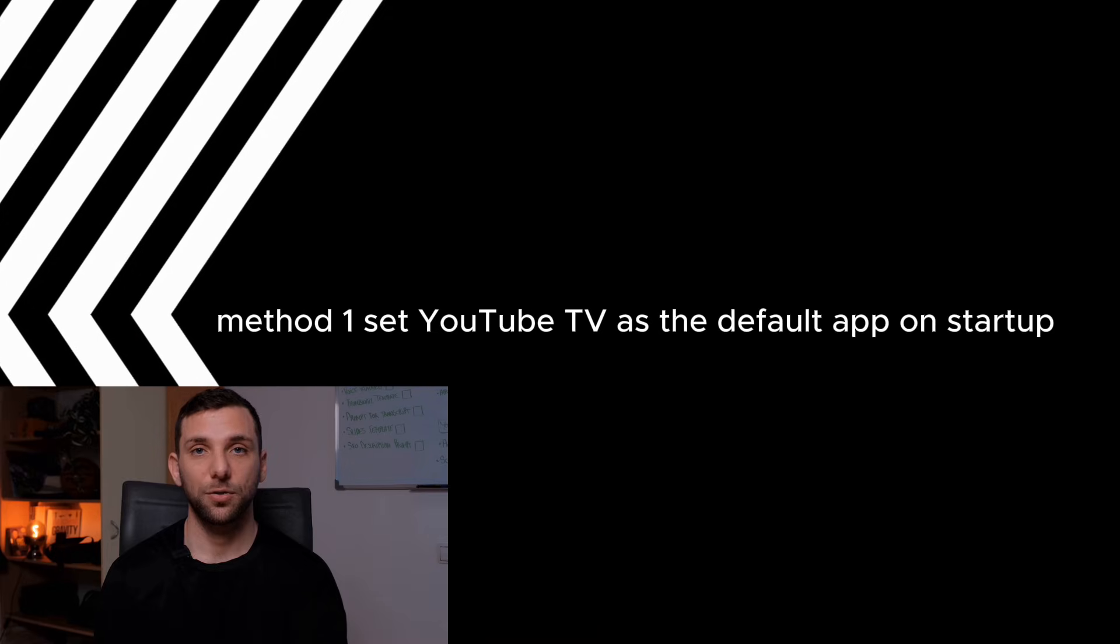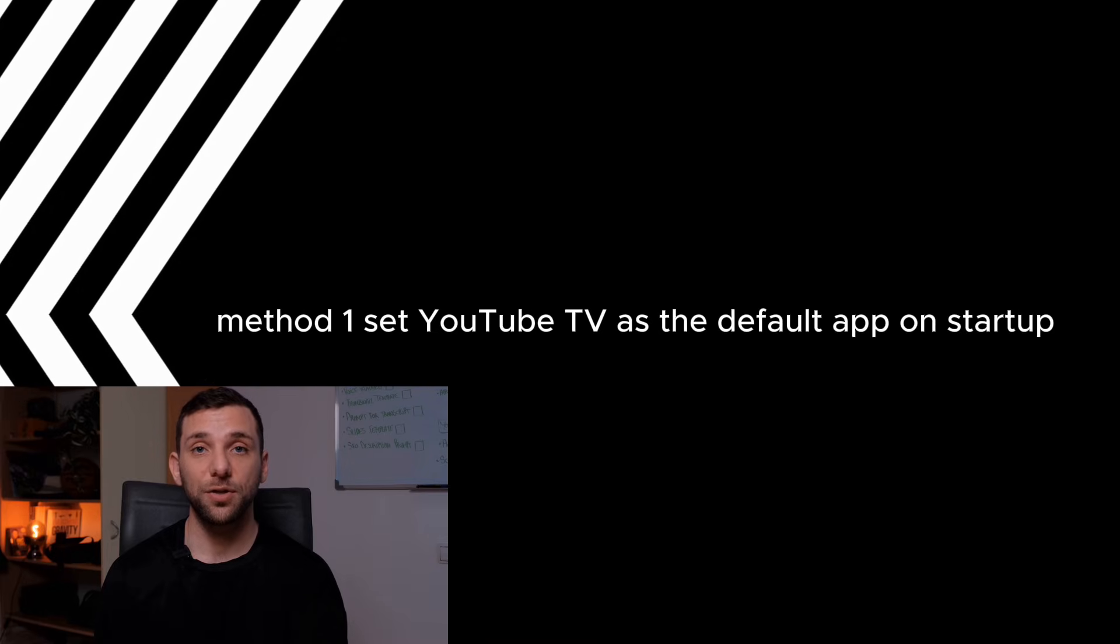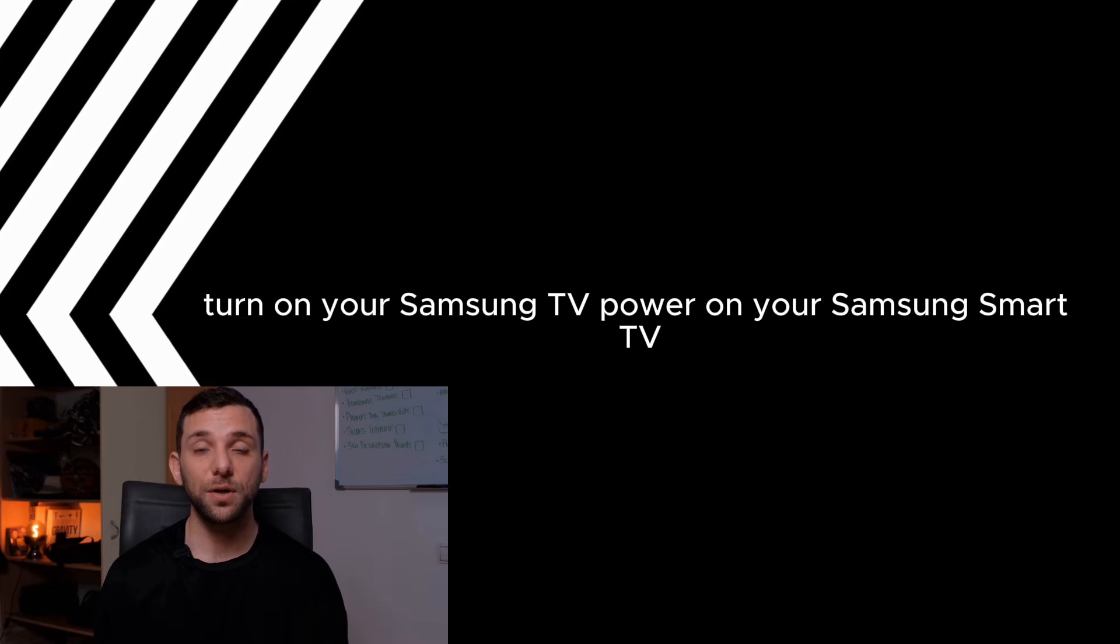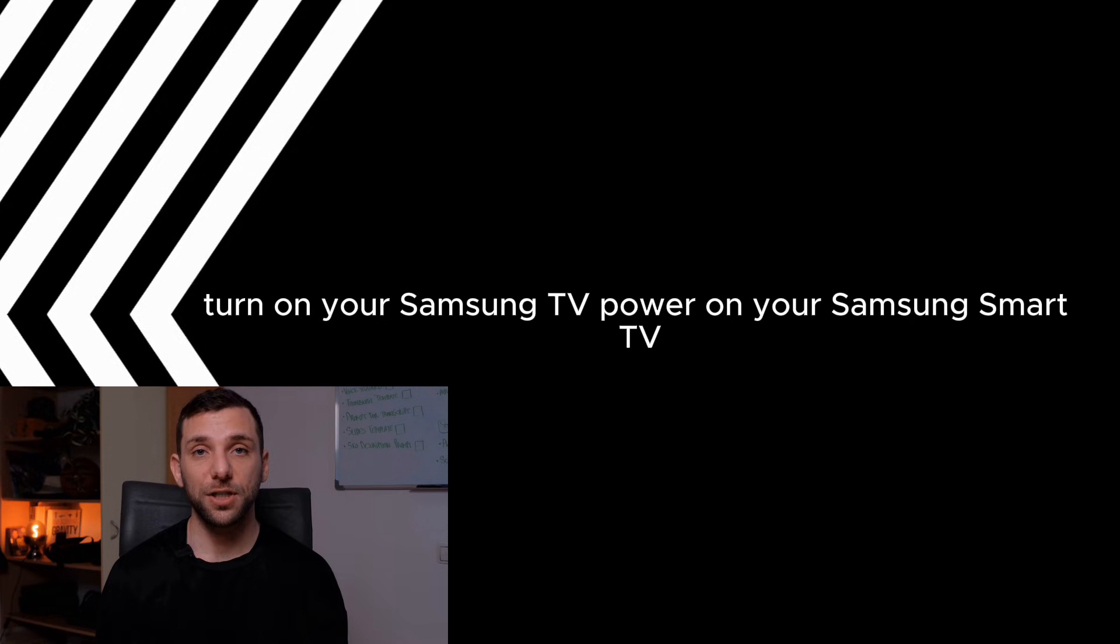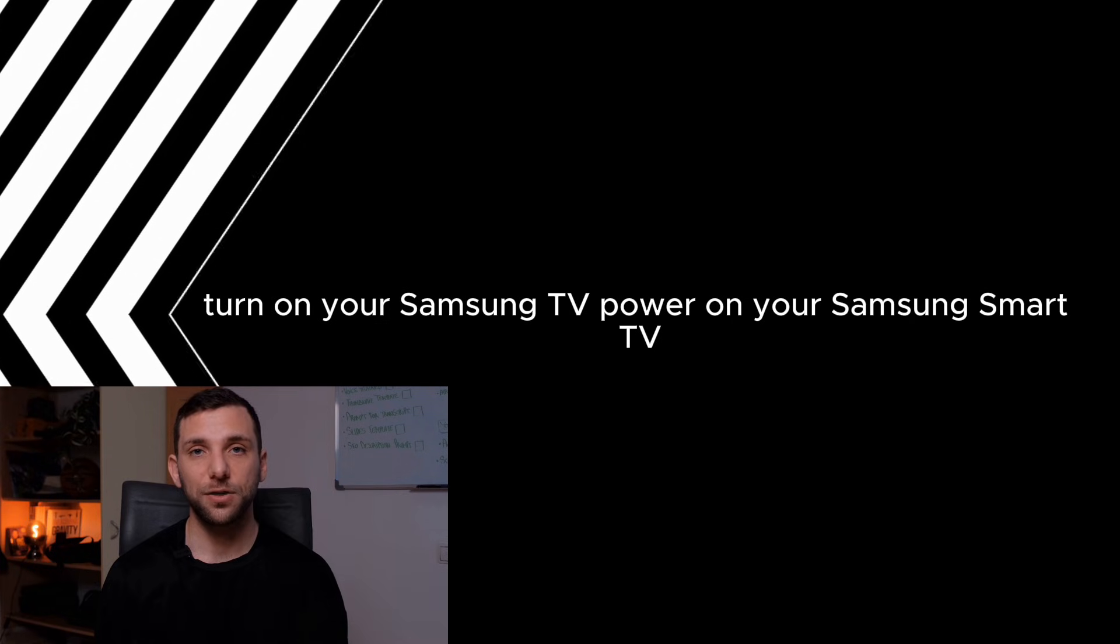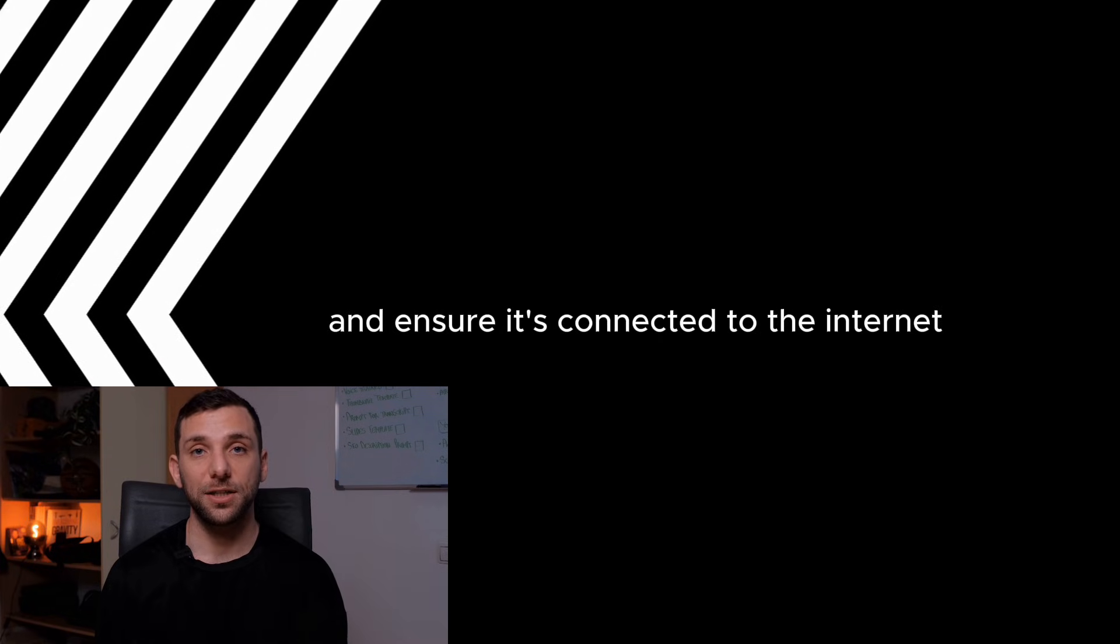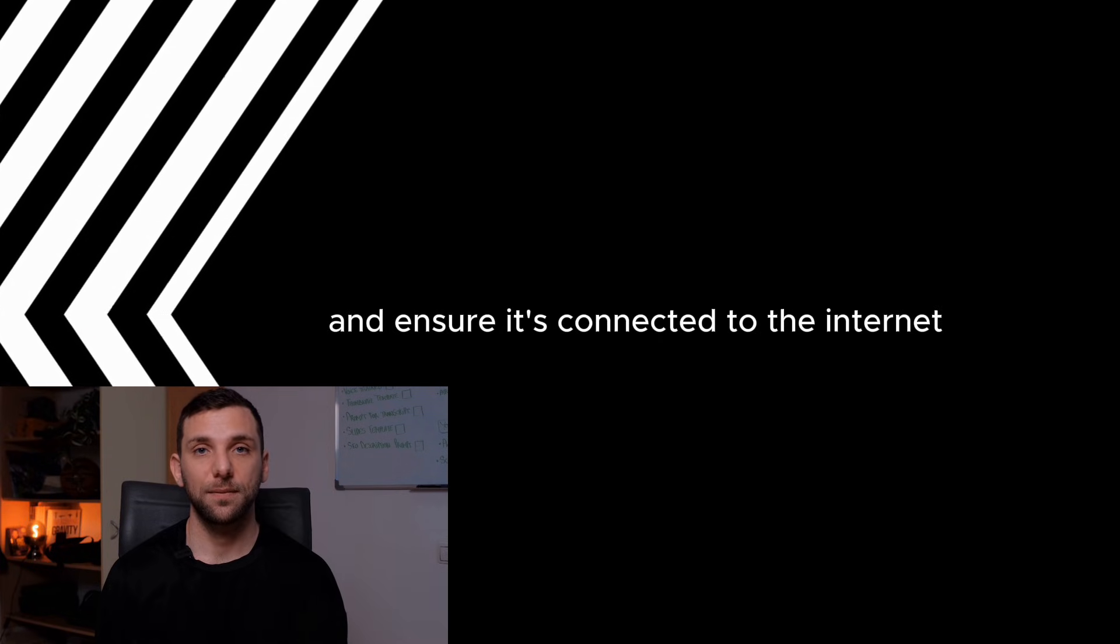Method 1: Set YouTube TV as the default app on startup. Turn on your Samsung TV. Power on your Samsung Smart TV and ensure it's connected to the Internet.